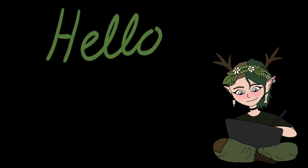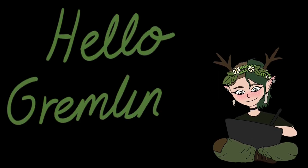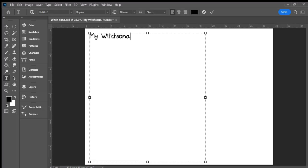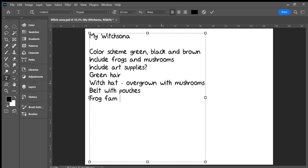Hello, gremlins! Happy Halloween! Today, to celebrate Halloween, I'm planning on drawing a witch based on me, my personality and my interests. A witch-sona, if you will.